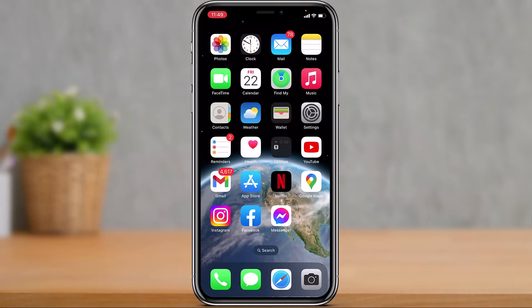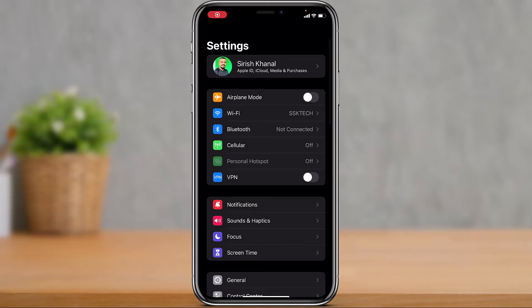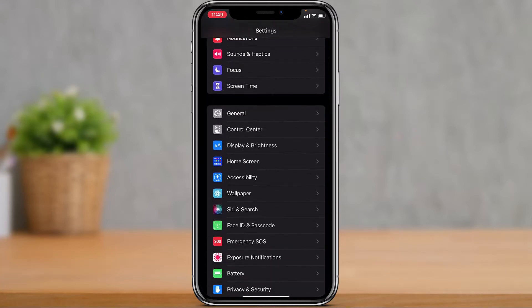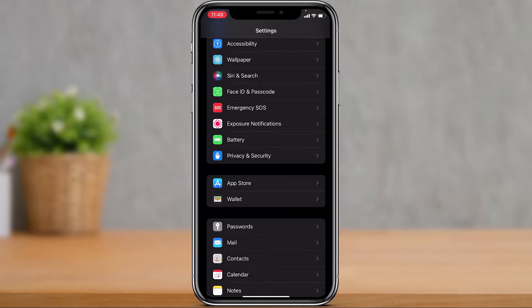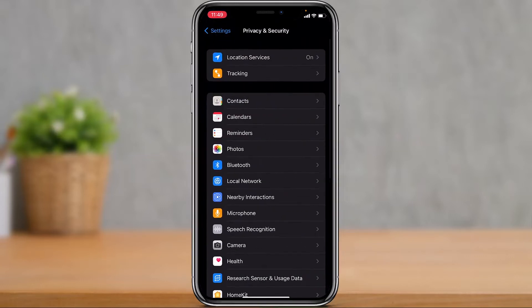Let's also assume that you have someone's iPhone or iPad and you want to check their location history — where they've been and so on. What you can do is launch the Settings app. Once you open Settings, you want to look for the option called Privacy and Security. Right under the Battery section, you'll find an option called Privacy or Privacy and Security. Tap on that option.